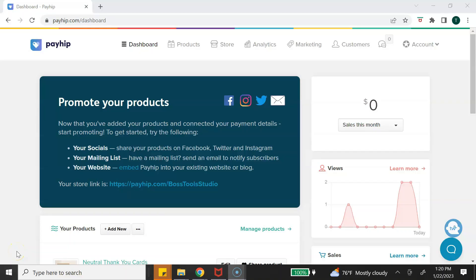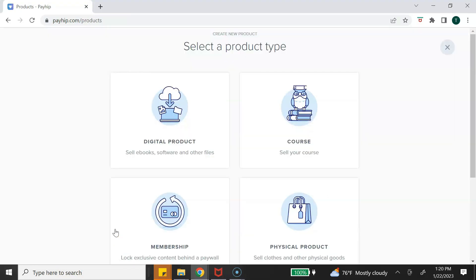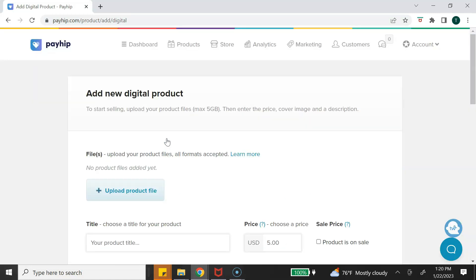Now let's switch over to my computer screen so I can show you step by step how you can start selling your Canva templates using Payhip. Once you've created your free account with Payhip, it will take you to your Payhip home page, which is your dashboard. To add a new product, simply click 'Add New Product,' then select your product type — since we're adding Canva templates, select 'Digital Product.'